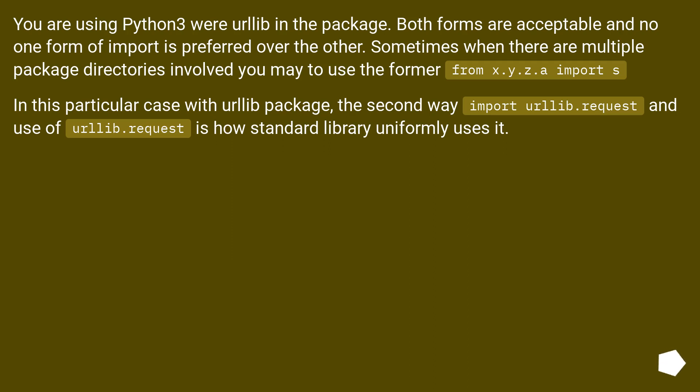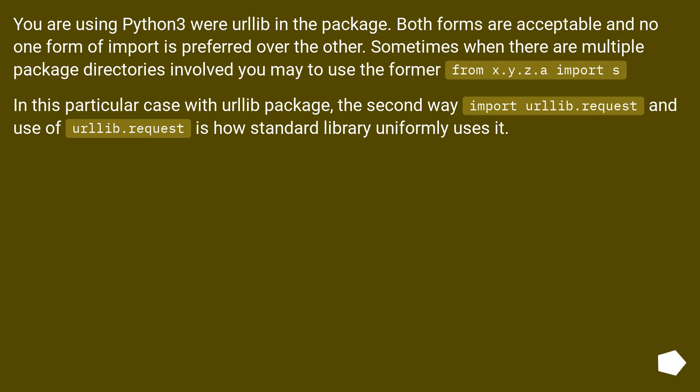You are using Python3 where urllib is the package. Both forms are acceptable and no one form of import is preferred over the other. Sometimes when there are multiple package directories involved you may use the former from x.y.z import s. In this particular case with urllib package, the second way import urllib.request and use urllib.request is how standard library uniformly uses it.